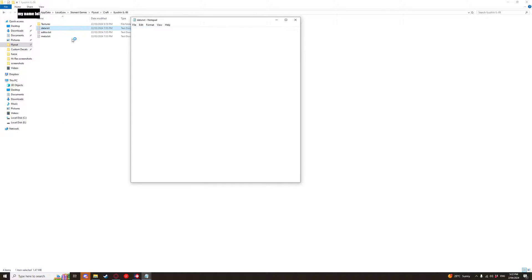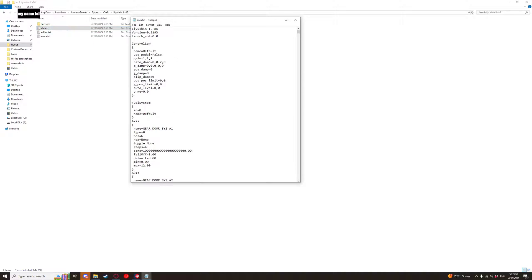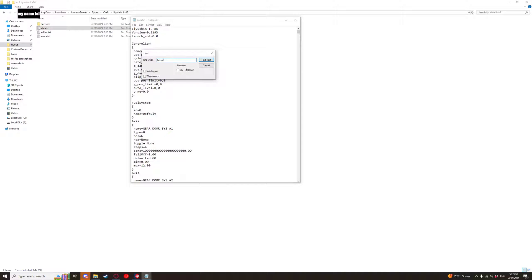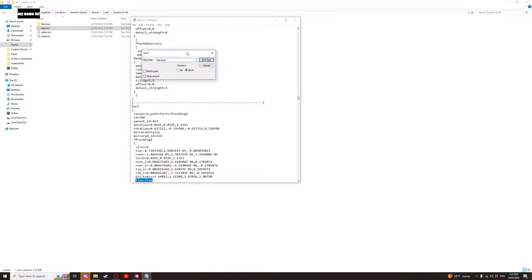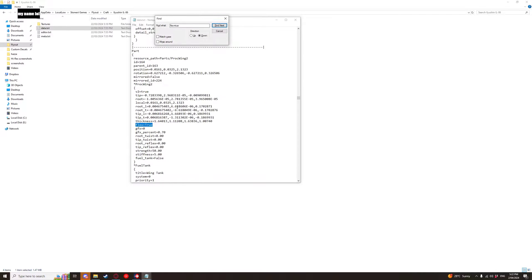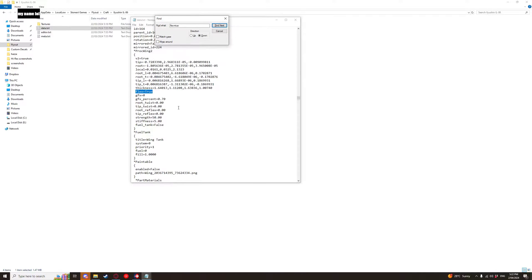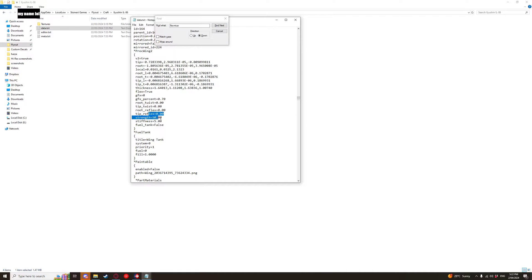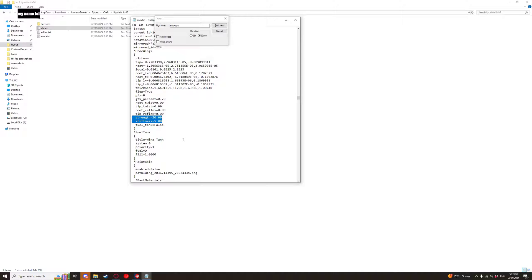Go into the data.txt ctrl f to search for flex equals true and now every single one of these any wing that you have with soft joint will have this flex equals true and then you want to set your strength up high on this Illusion 86 I have the strength set to 50 and the stiffness set to 5. Now these values are going to be different for every single aircraft so every aircraft you make you're gonna need to toy with that.